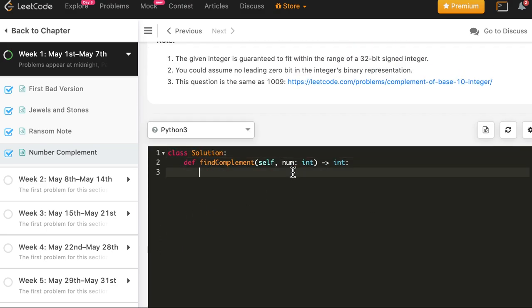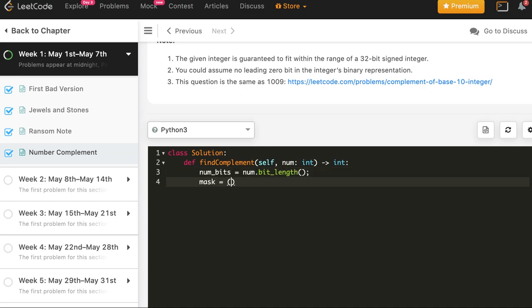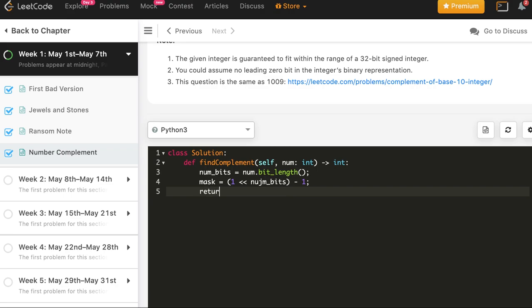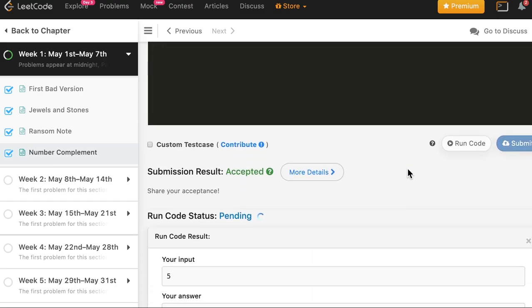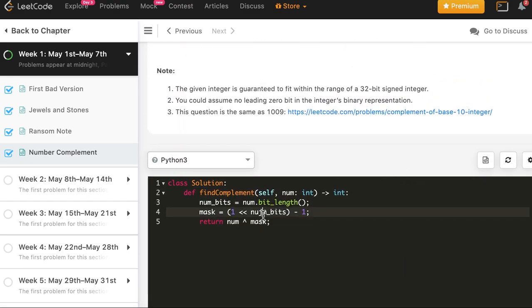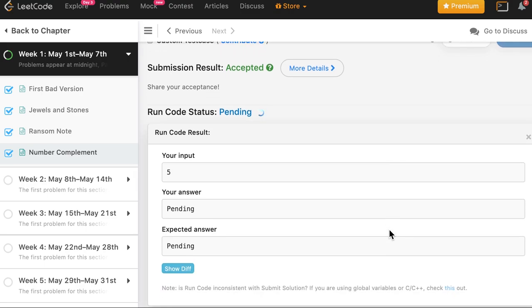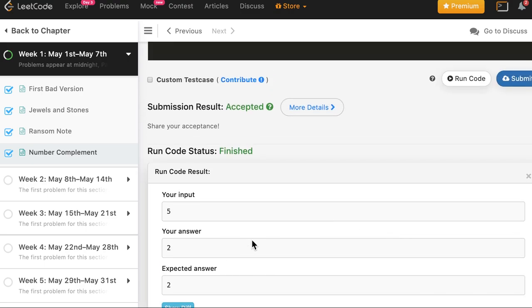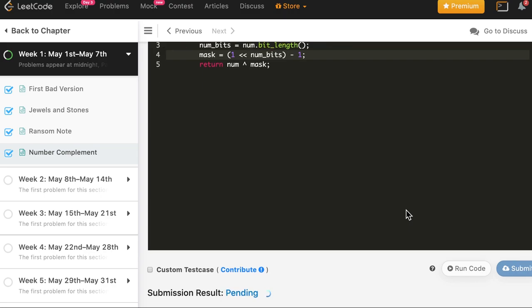For Python, we don't need logs at all, so no base case for zero is needed. We simply write num_bits = num.bit_length(), then mask = (1 << num_bits) - 1, and return num XOR mask. The solution is correct and accepted.